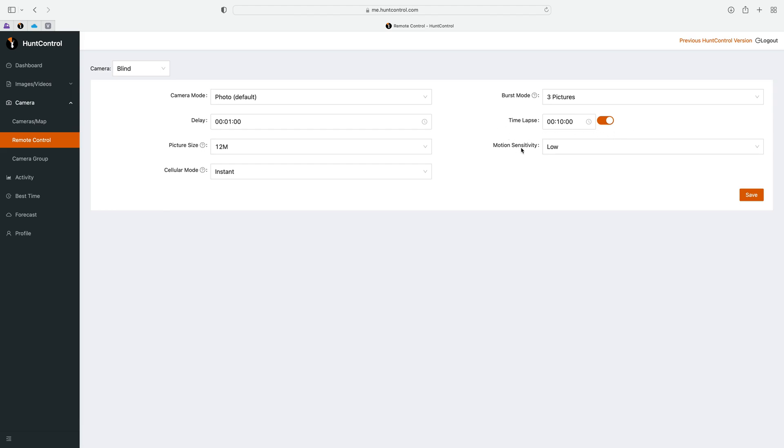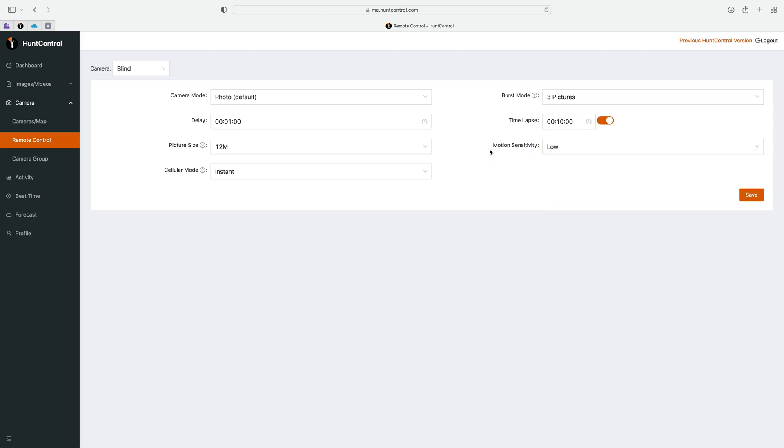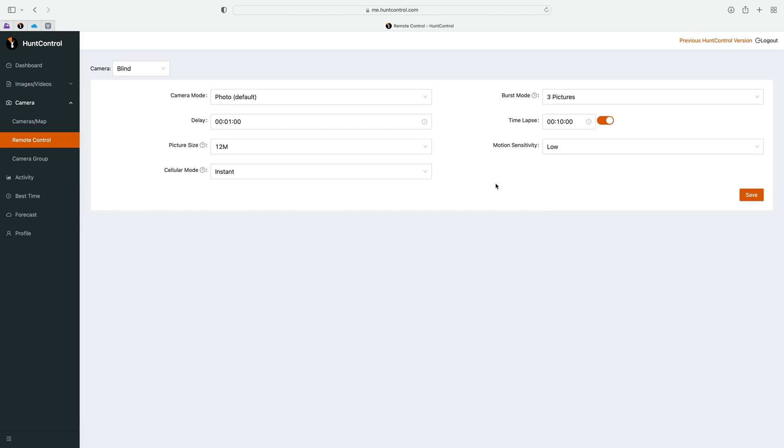Lastly we have the motion sensitivity. In this case you have low, middle, or high, with high being the default. If you set your camera out and you're getting way too many pictures of a limb blowing or grass blowing, you can change that sensitivity down to medium if it's on high or low. I would suggest leaving it on high if you're not having any issues. After making any changes within this remote, be sure to click save when you are done.